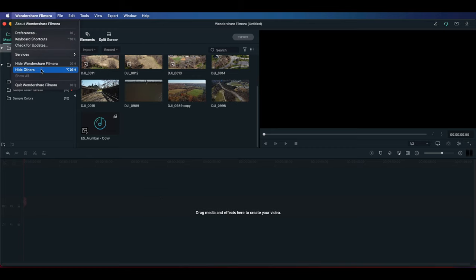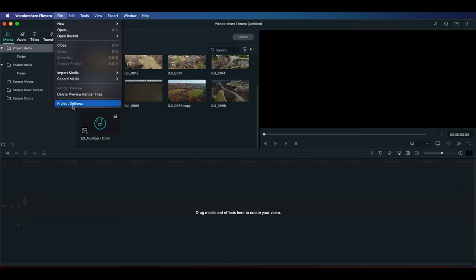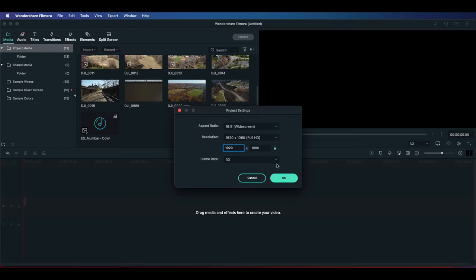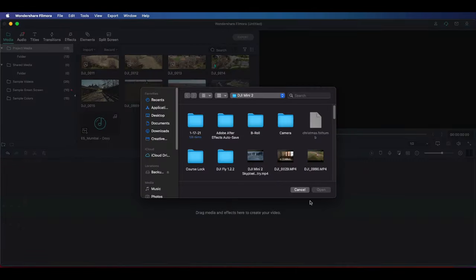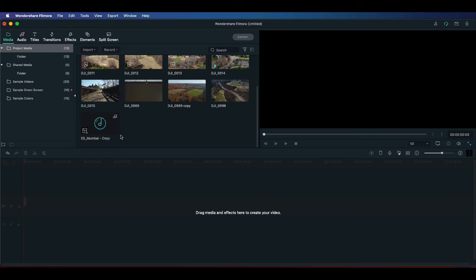To start off, I'm going to make sure all my settings are correct. I'll go to File, then Project Settings. I recorded this in 4K at 24 frames per second, so I'm going to set that to 24 frames per second, make sure everything looks right, and then I'm going to lay out my music.